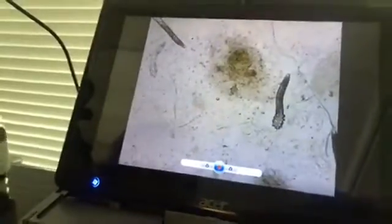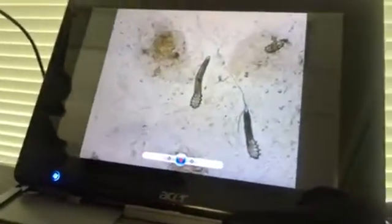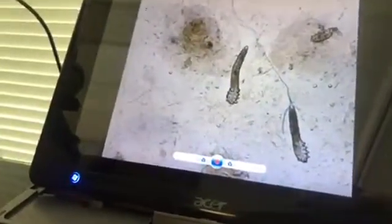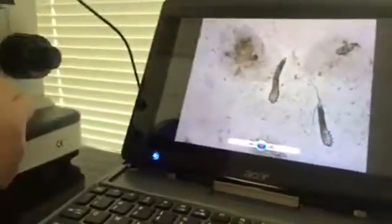This customer had a very high amount of them. One of the most common symptoms of Demodex is itching, especially if it gets worse at night.